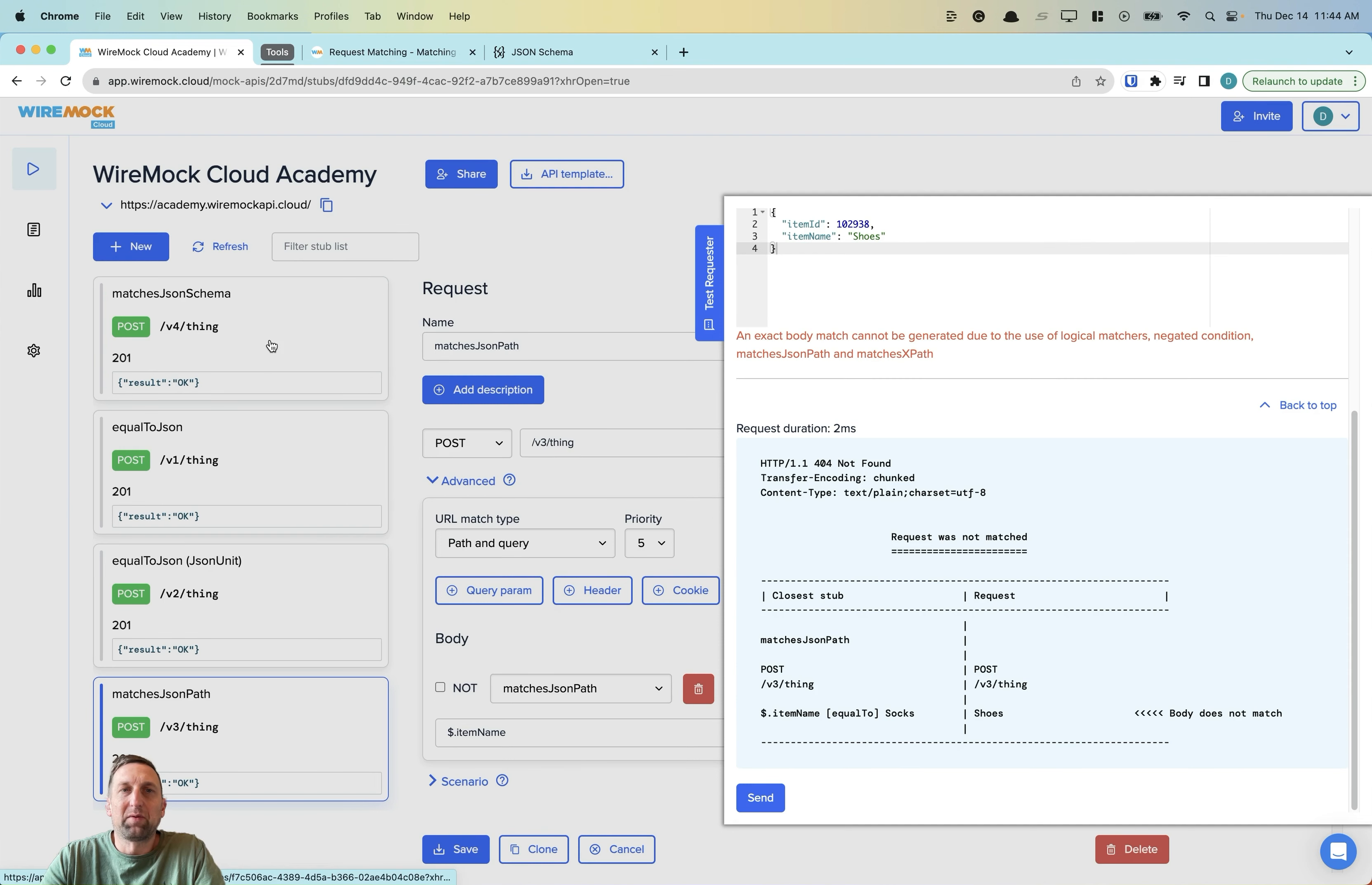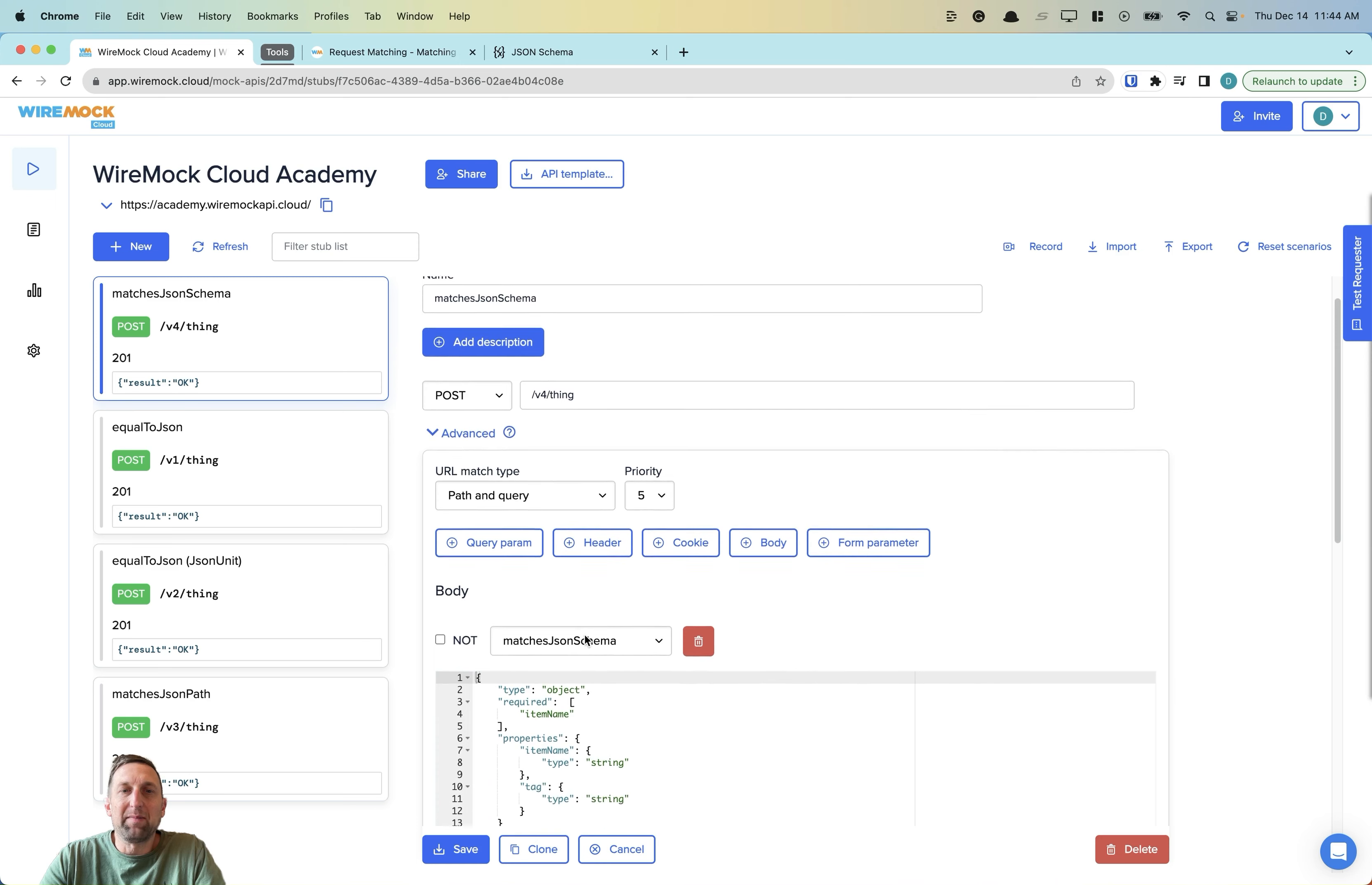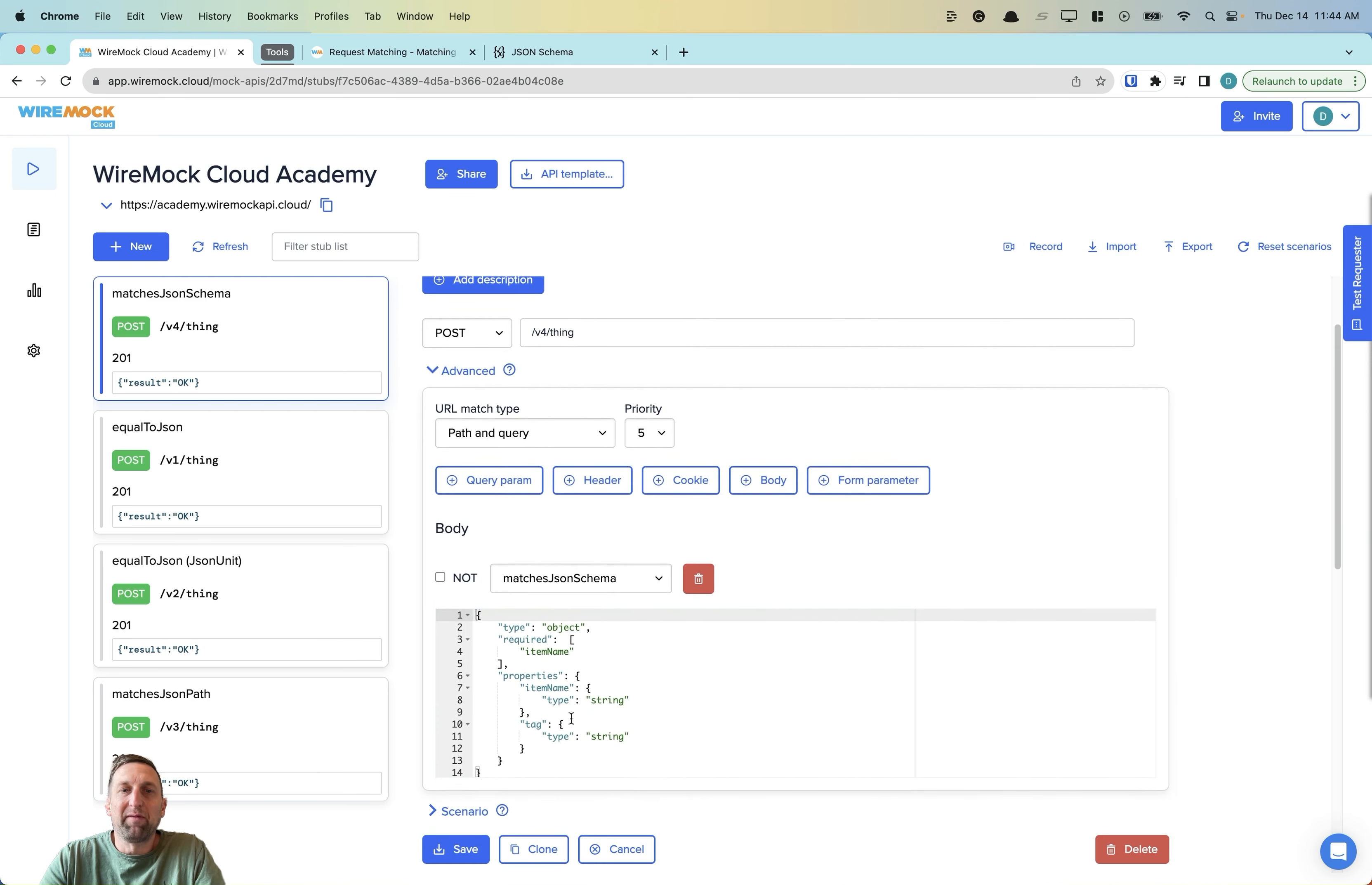In our last example, we'll take a look at matches JSON schema. Again, we have a post to the thing endpoint. We're going to use a body matcher of type matches JSON schema and provide a JSON schema document.